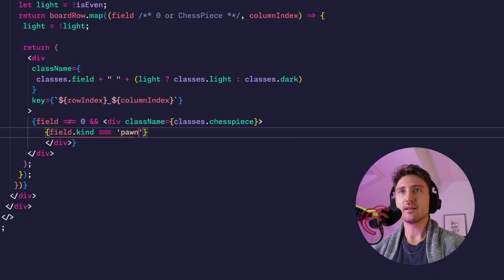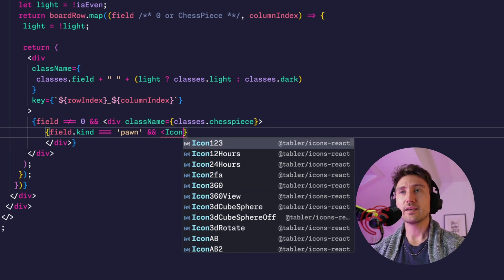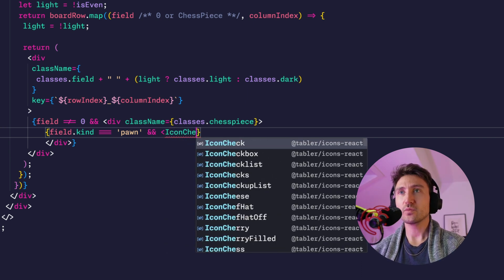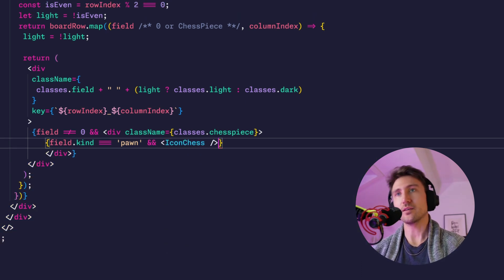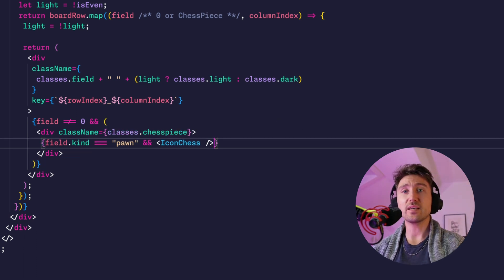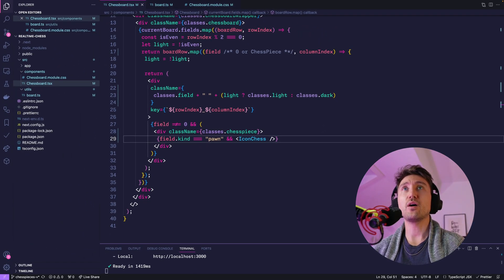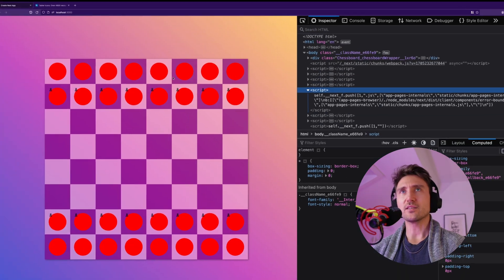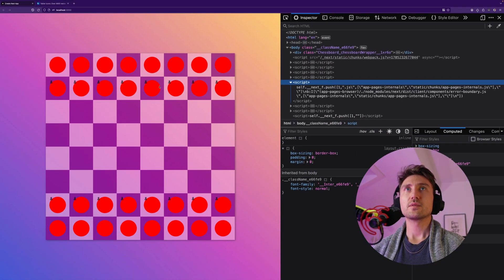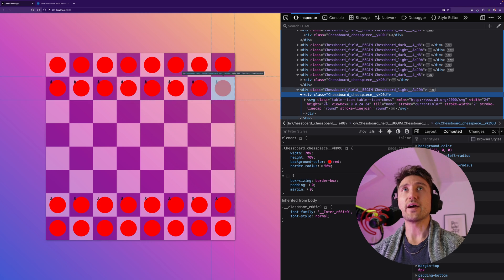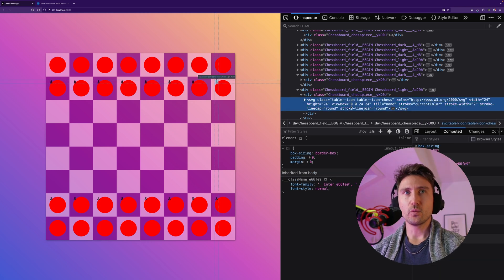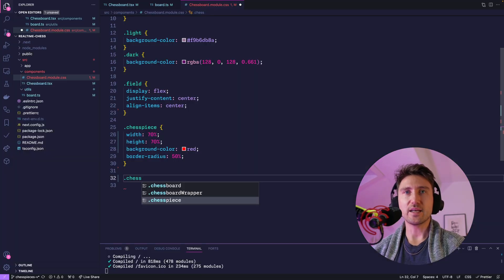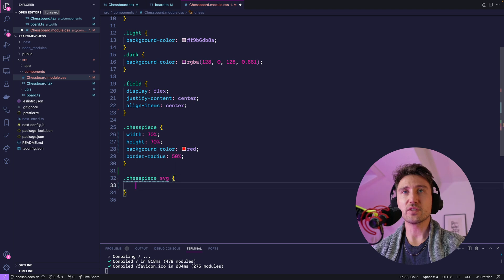Then let's conditionally render IconChess which is the pawn. It's not called IconChessPawn, it's just called IconChess. And if we check it now we should at least see small pawns on the board. Yeah, it's looking weird but there they are. Since the icons from Tabler Icons are SVGs we can say that the svg inside of the chess piece should get the full width of the parent.